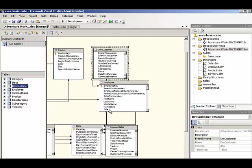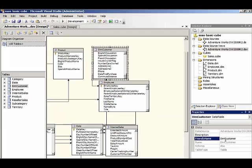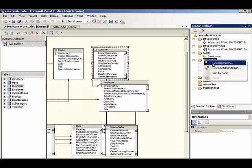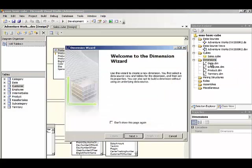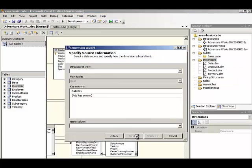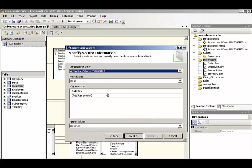And then for customer, we'll call this just simply customer instead of DemCustomer. We'll use the dimension wizard to quickly add in a new dimension based on our existing table for customer.